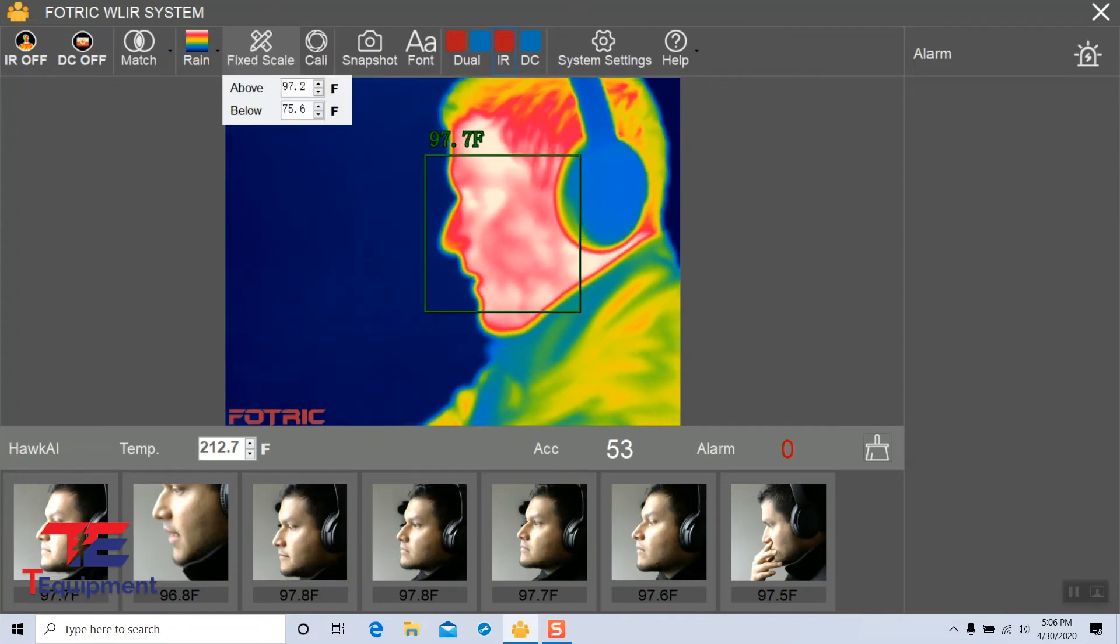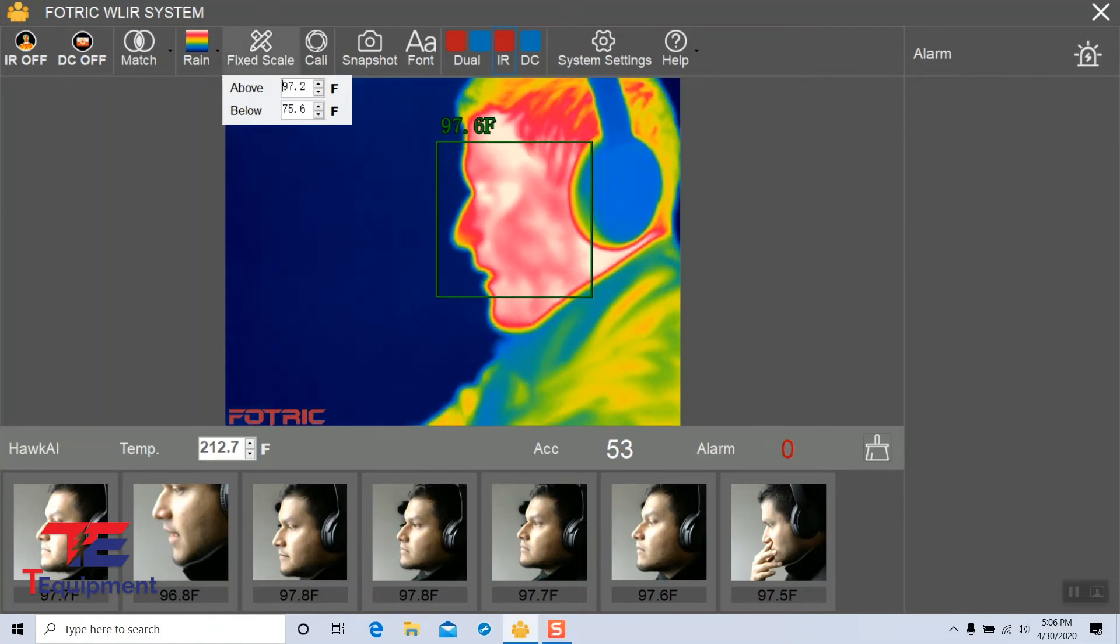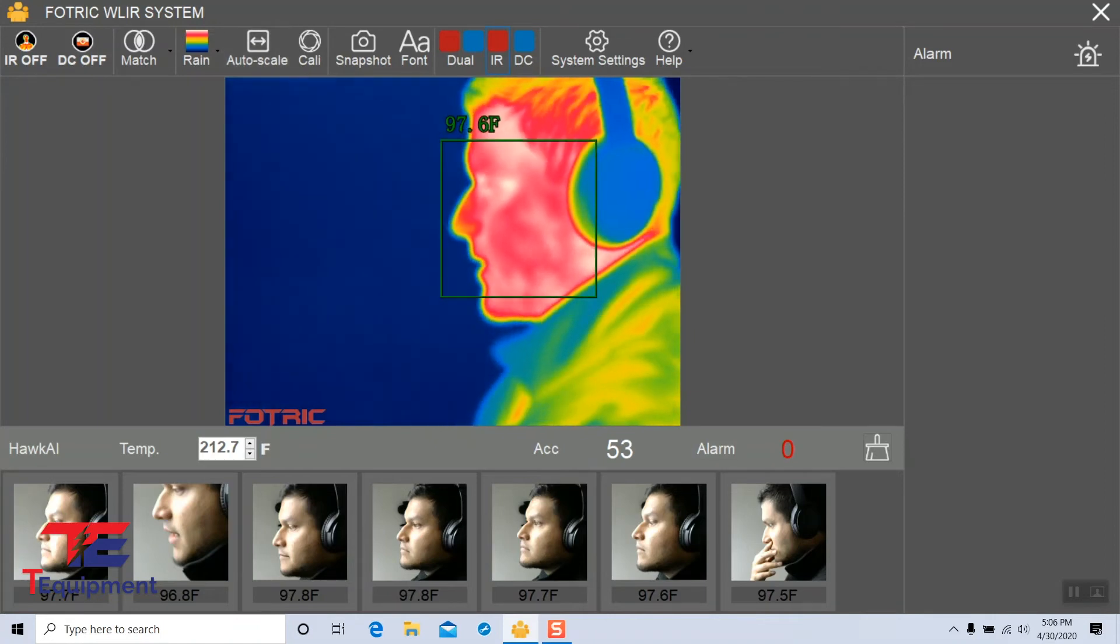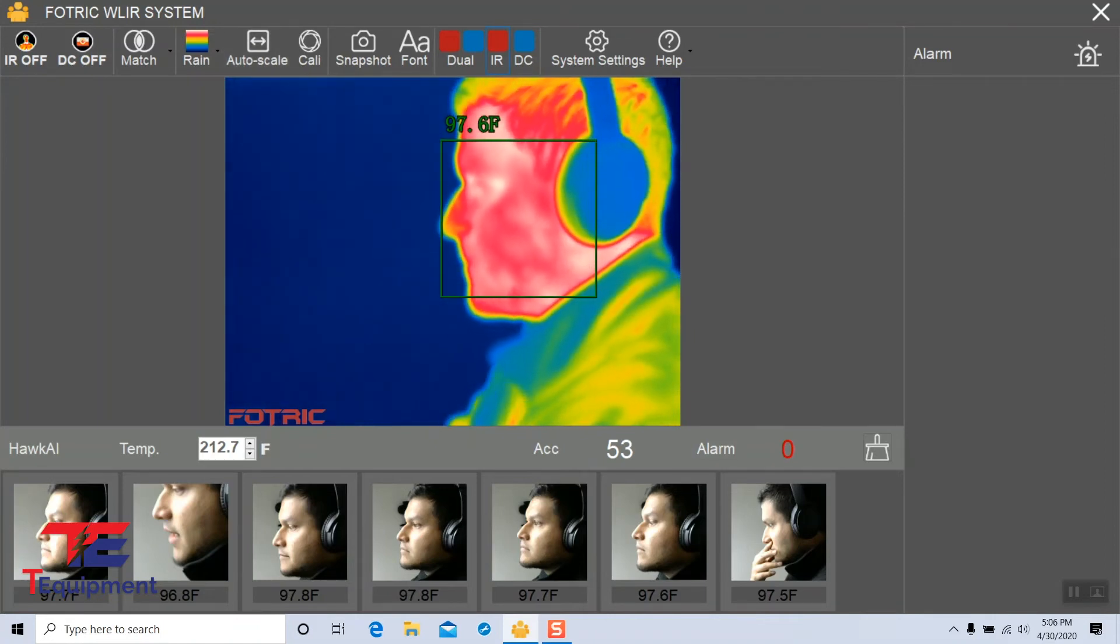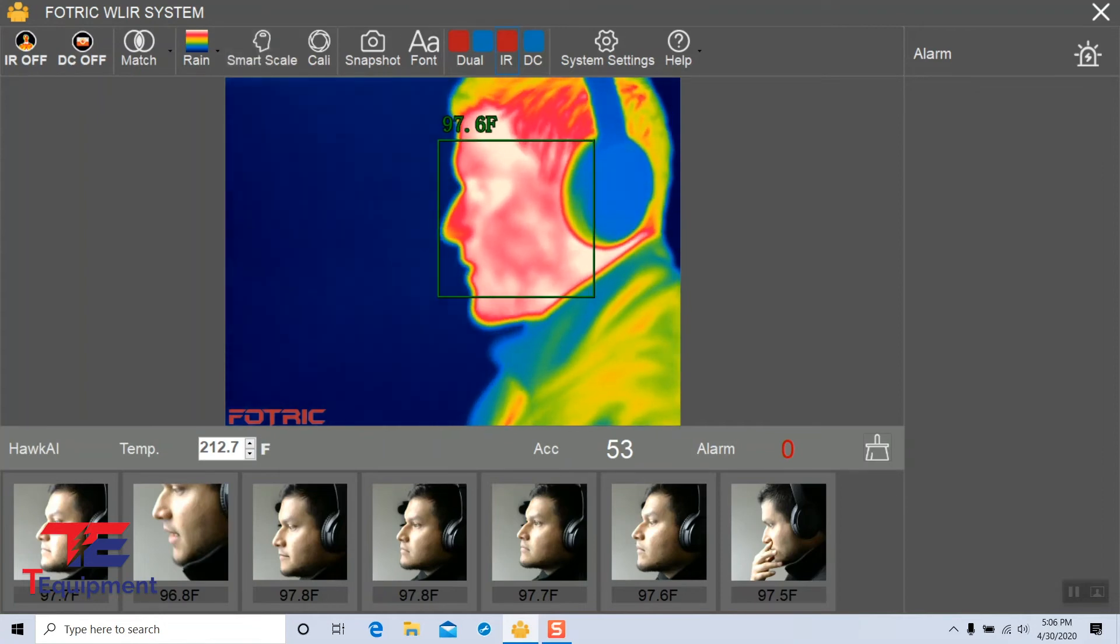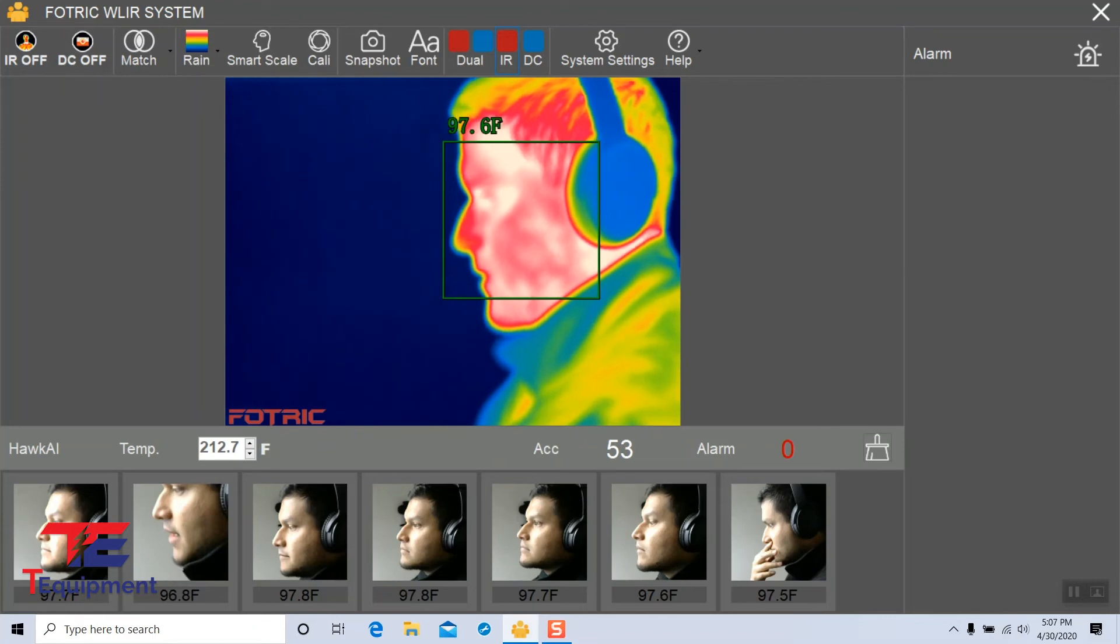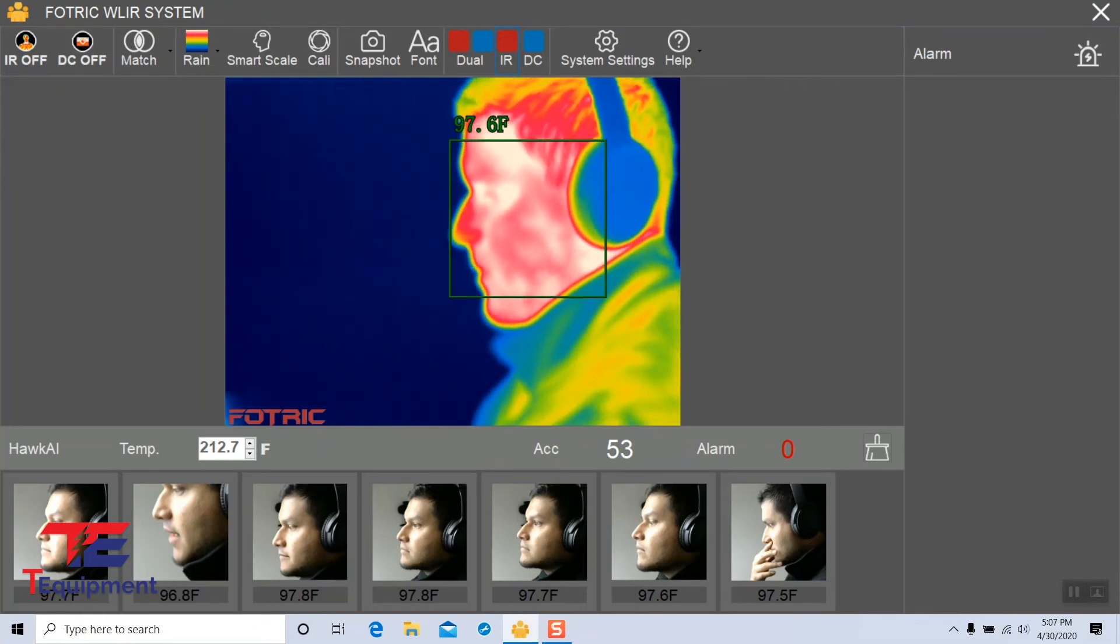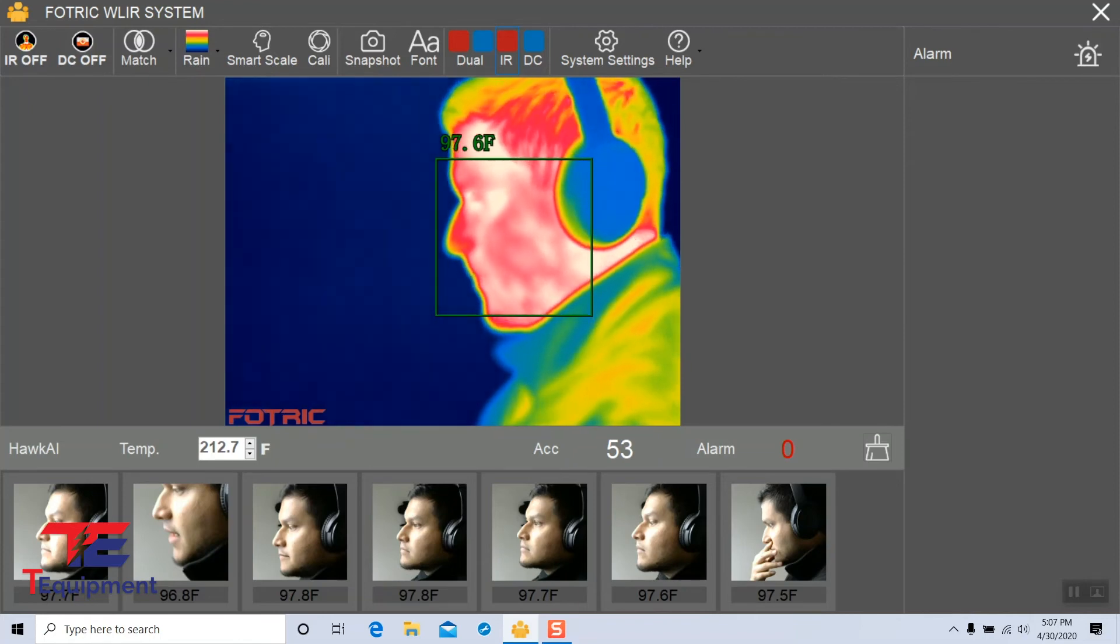The fixed scale will allow you to set an above and below threshold manually. The next scale is the auto scale. The system will automatically scale the temperatures, but it will discard any extreme highs or extreme lows to make sure it's the most accurate.